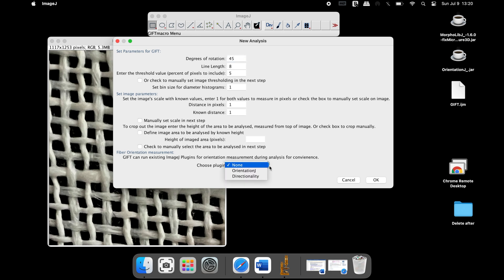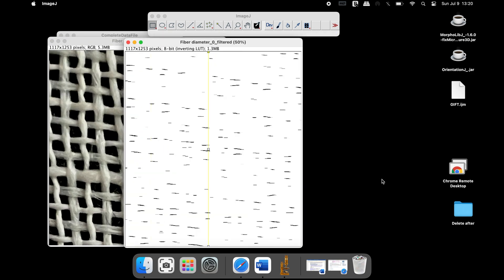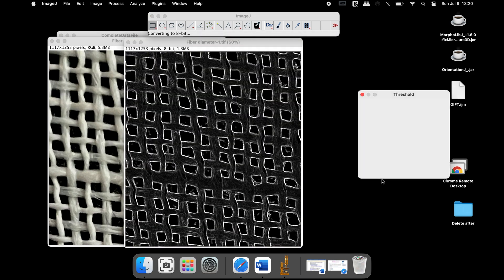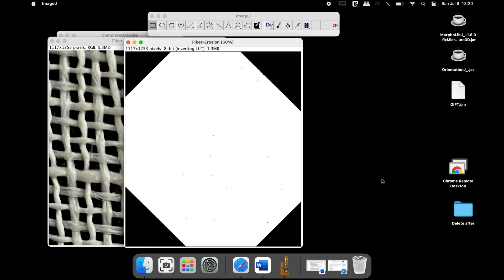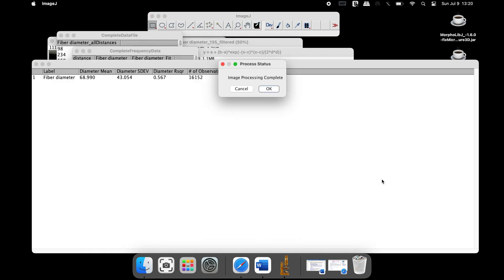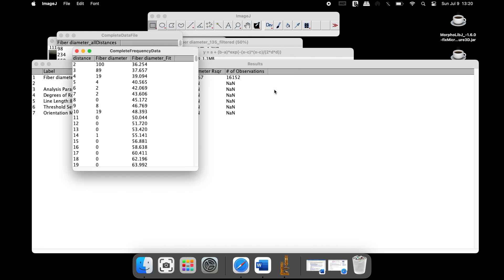Once all the parameters are set, click OK. It may take up to 30 seconds for the analysis to run and complete. Once the analysis is over, a bunch of output files are displayed.